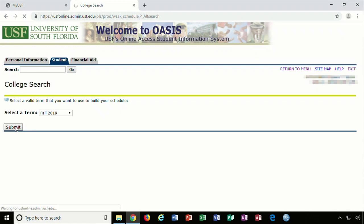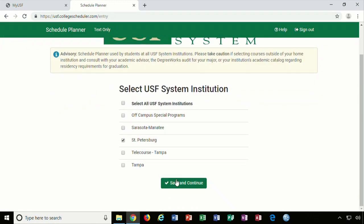Make sure you select the term you wish to take courses, and select the campus you wish to take courses.